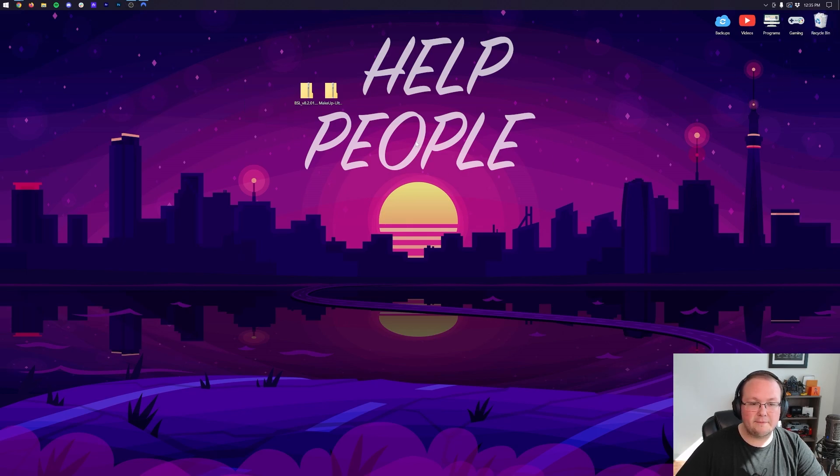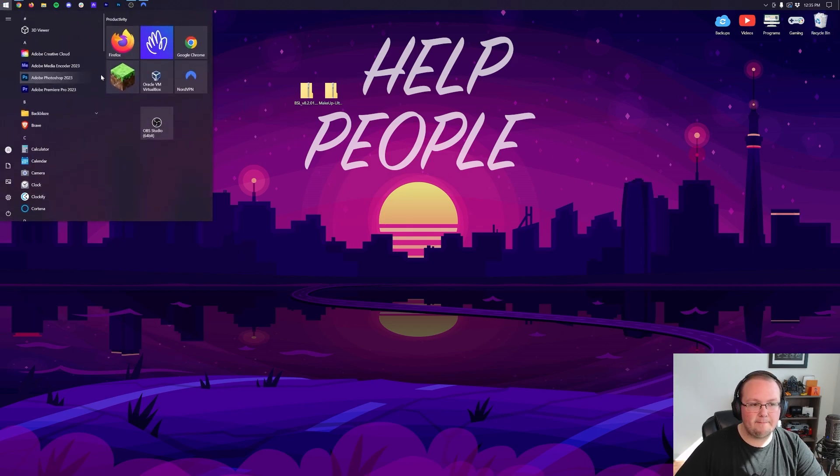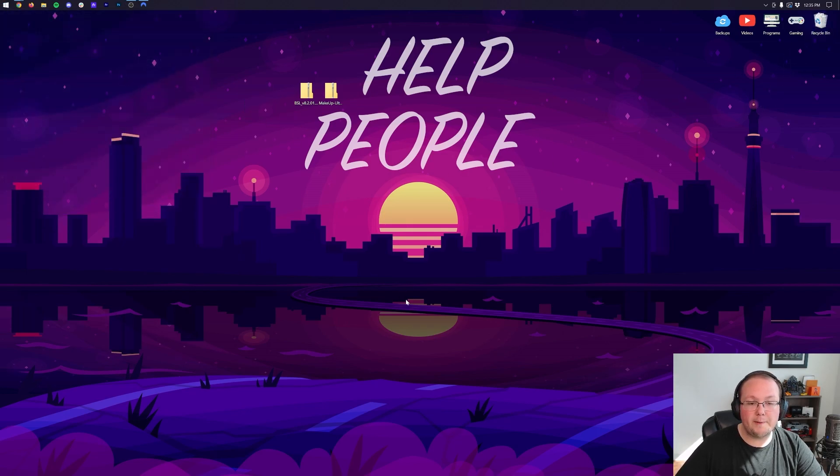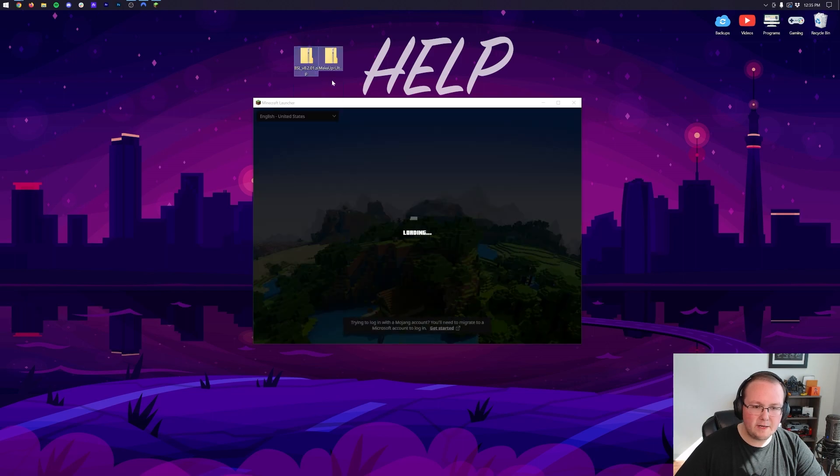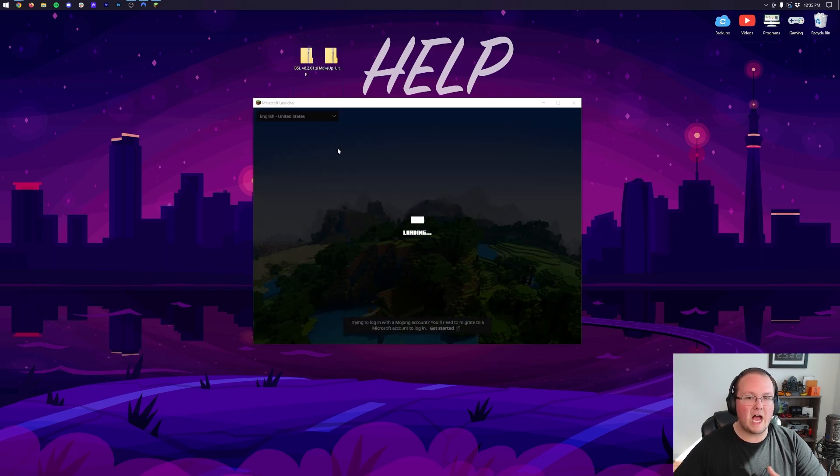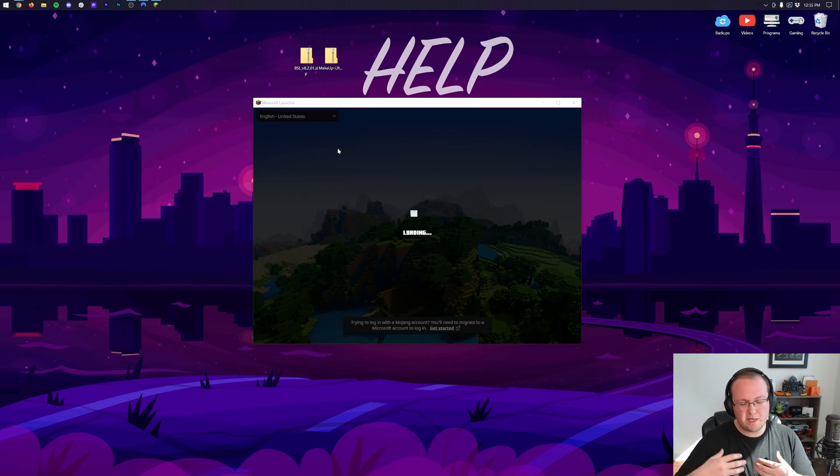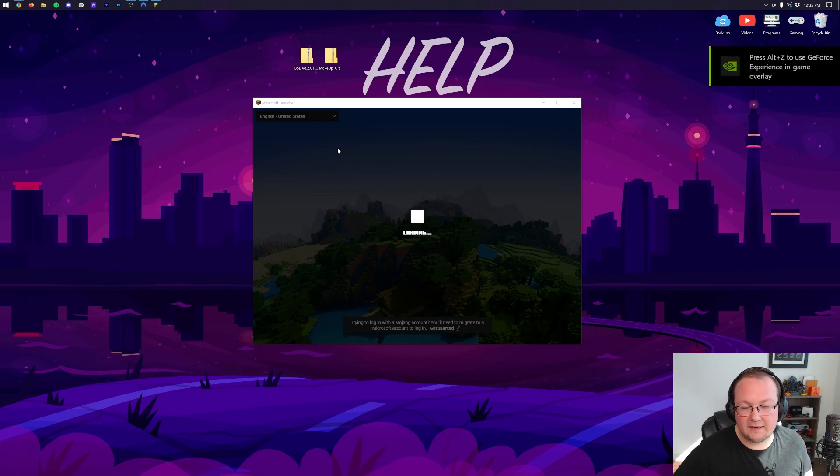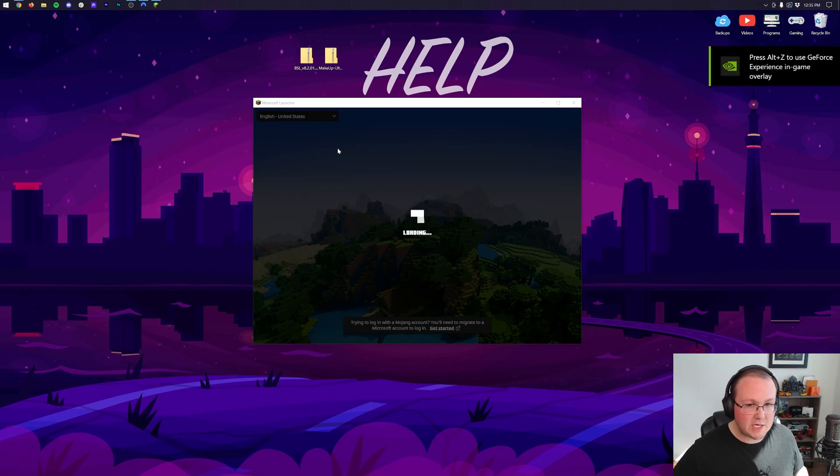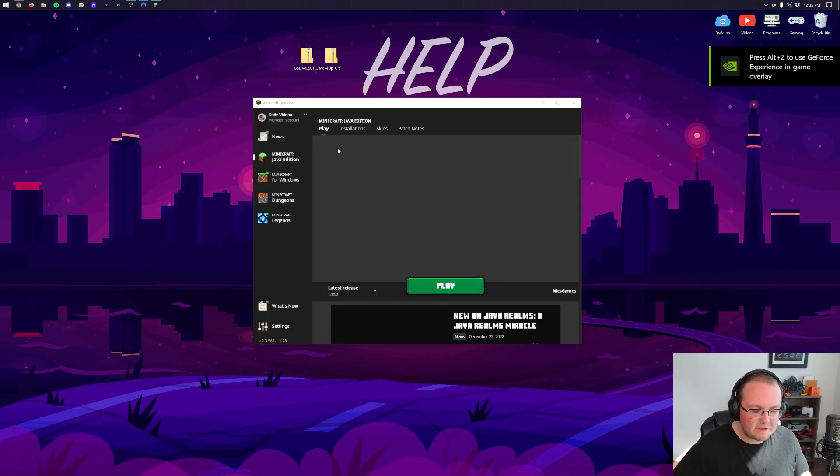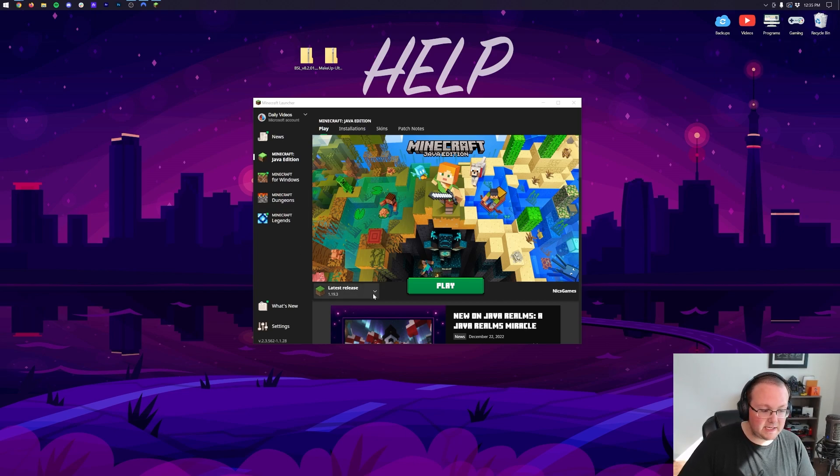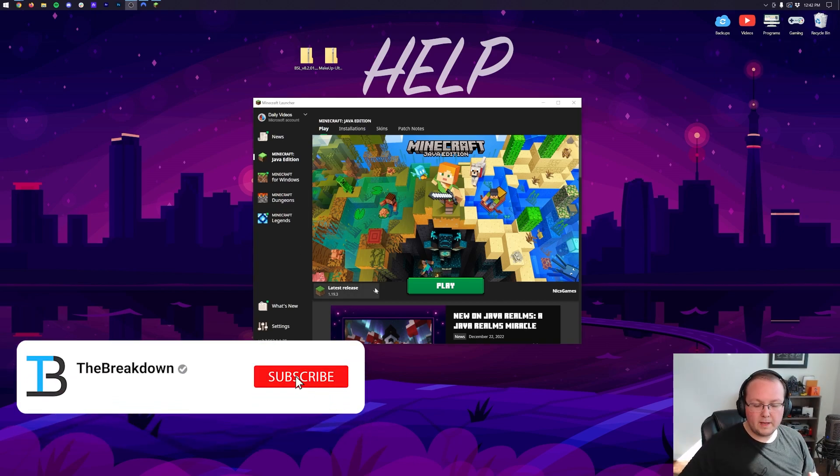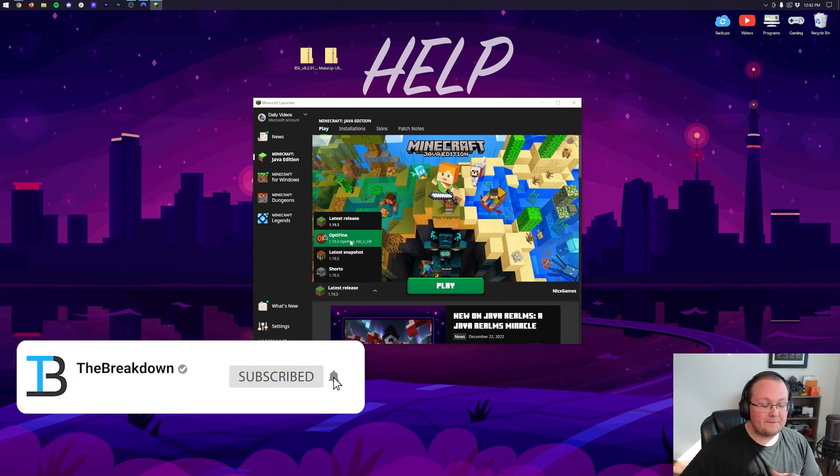Now let's go ahead and open up the Minecraft launcher here. Now in the Minecraft launcher we should have an Optifine installation. So when we open this up it's probably going to even be auto-selected for us, and if it's not I'm going to show you how to fix that. But first let's see if it is. It's not auto-selected, but if we click this little arrow here we will be able to see that Optifine is there.